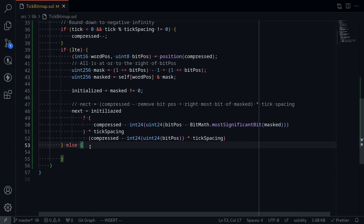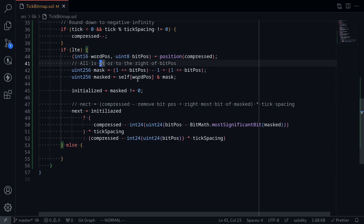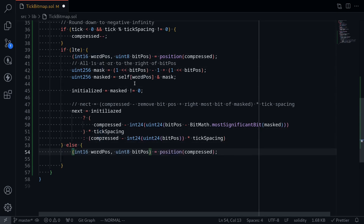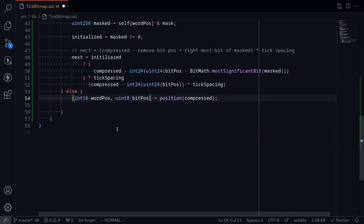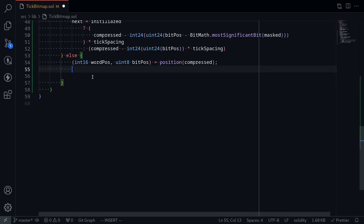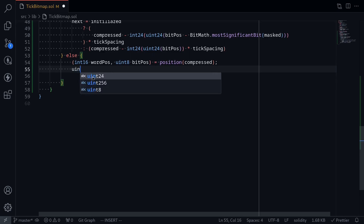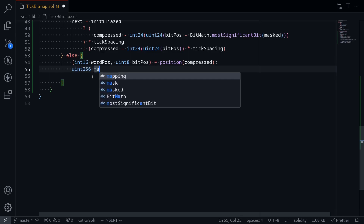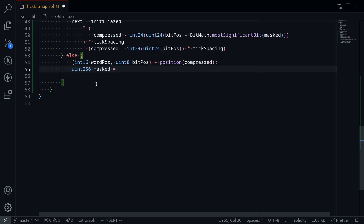Let's handle the other case. What we're looking for is a tick that is greater than the current tick. We're going to break down the current compressed tick into two parts: wordPosition and bitPosition. Since we're searching for a tick that is greater than the current tick, on the tick bitmap we'll be looking for a 1 to the left of the current bit position. So to do this, we'll first create a mask that is all 1s at or to the left of the current bit position. uint256 masked —